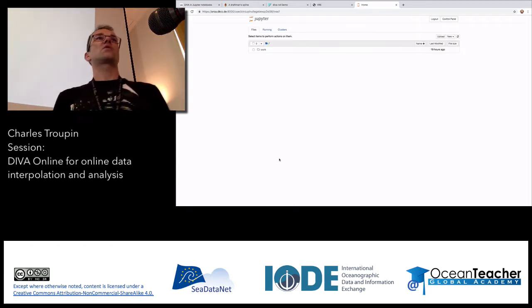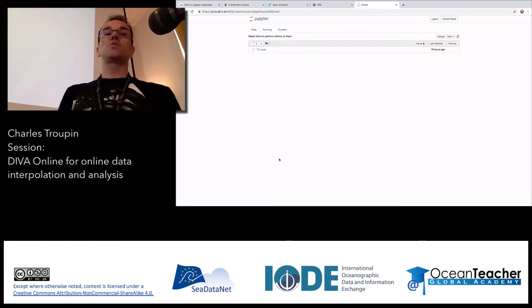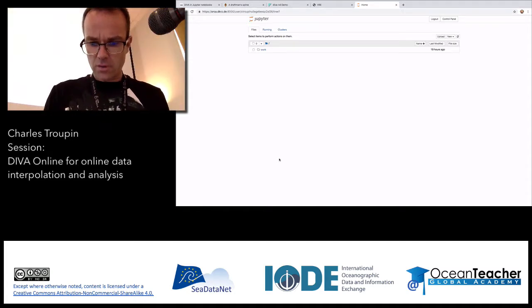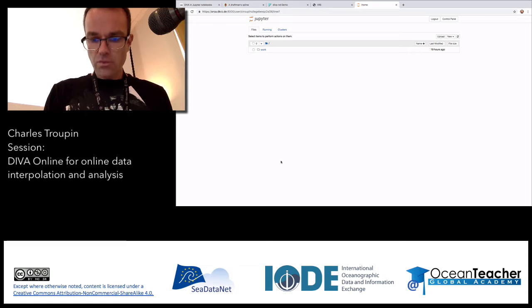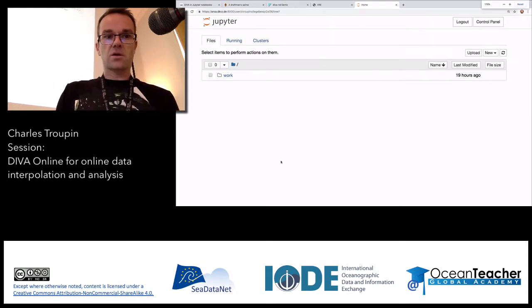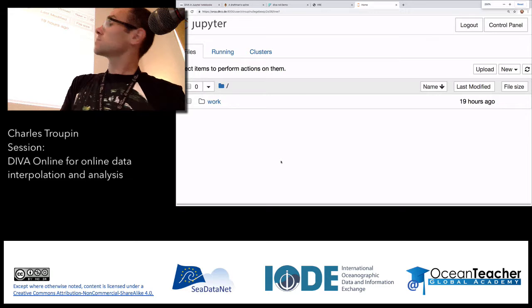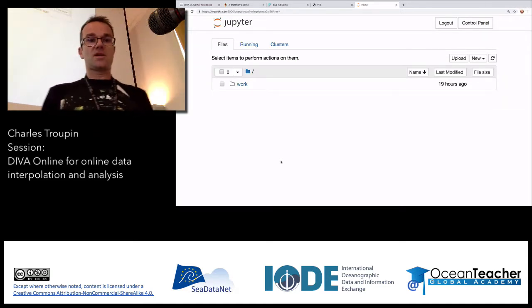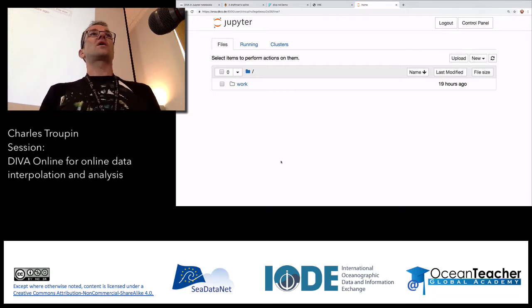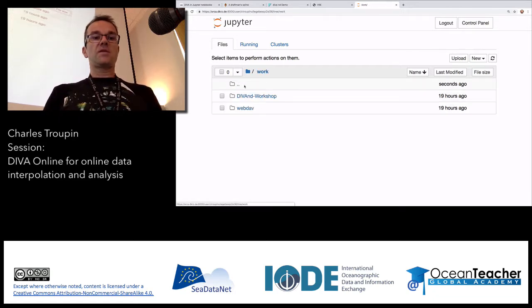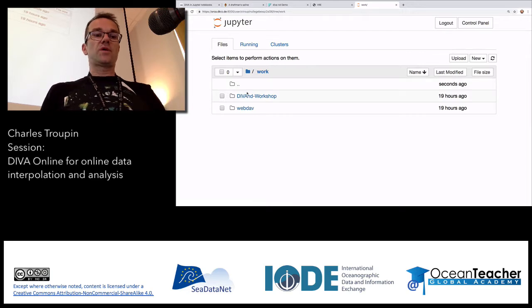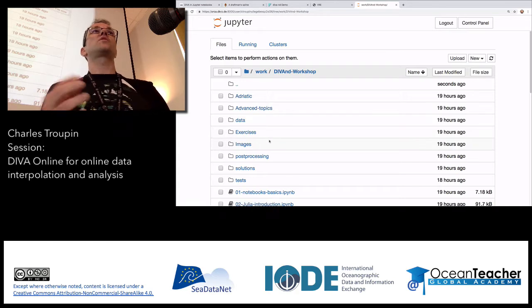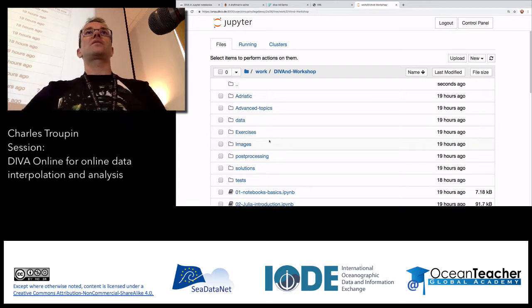What's happening now in the background is that a Jupyter Hub instance is starting. I'll zoom in — command minus. So this is where you are: you have a work directory, you go inside, and here in the DIVAnd workshop, you have a lot of stuff. These are the materials we provide to users to use DIVAnd. We thought the best way to use DIVAnd is to provide examples that people can then customize for their own region and produce their results.